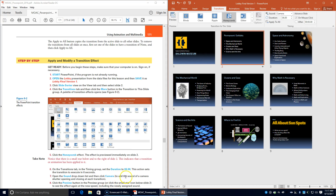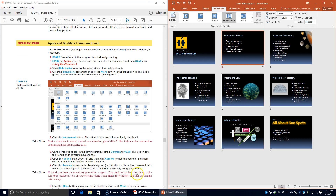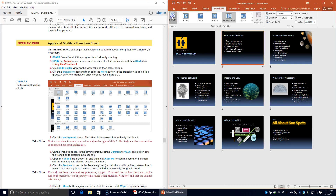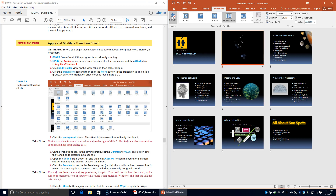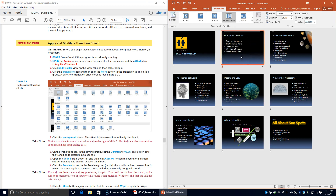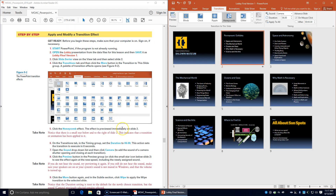We're going to choose Camera from the Sound drop-down list. This adds a sound effect of a camera shutter opening and closing at this transition. Click Preview in the Preview group. You can hear the sound and then it takes a little bit longer for the Honeycomb effect to complete.